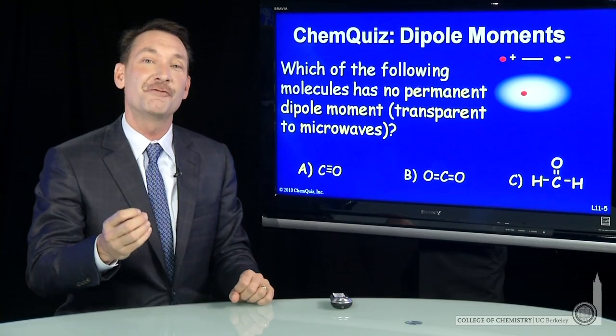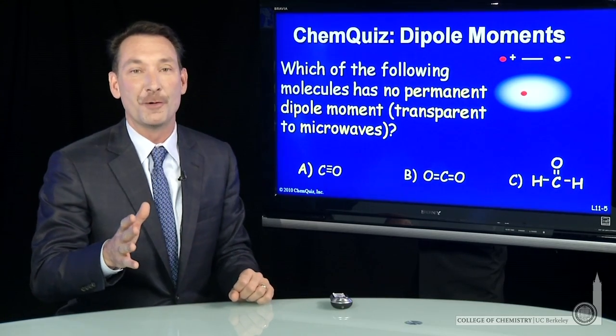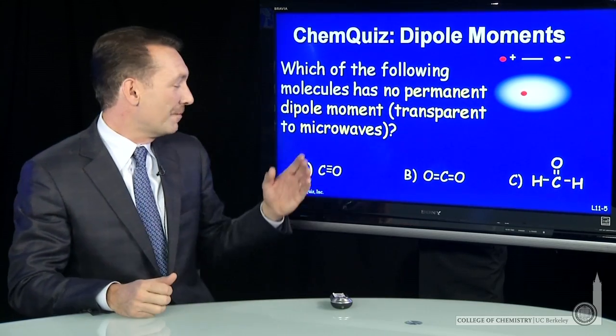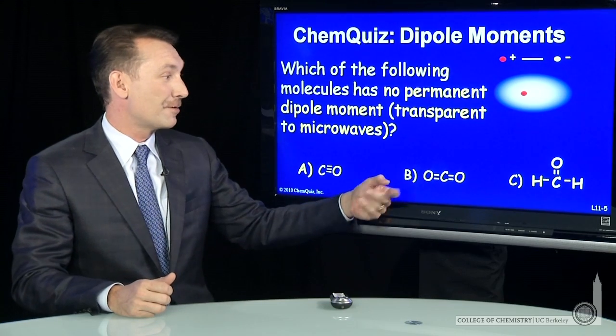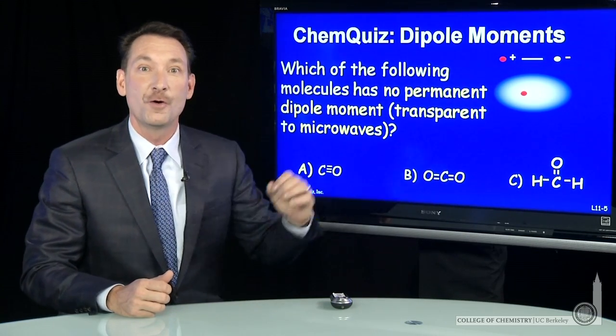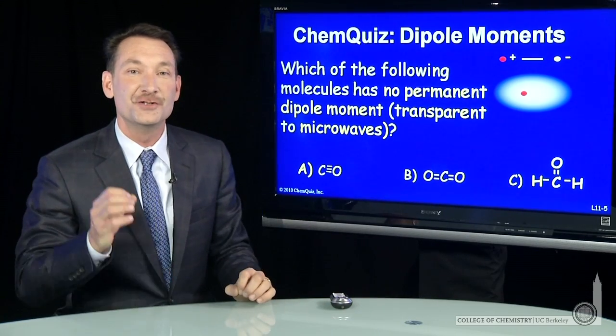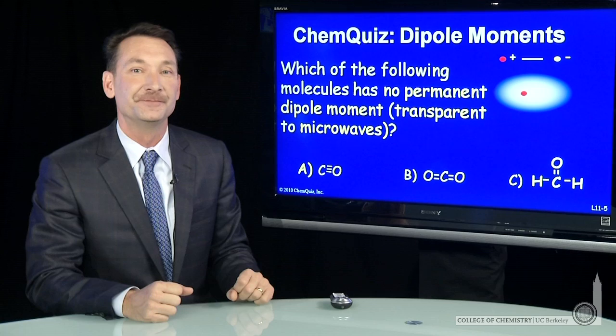Let's look at three molecules and see if we can determine if they have a permanent dipole moment. The three molecules are carbon monoxide, carbon dioxide, and acetone. Which has no permanent dipole moment?